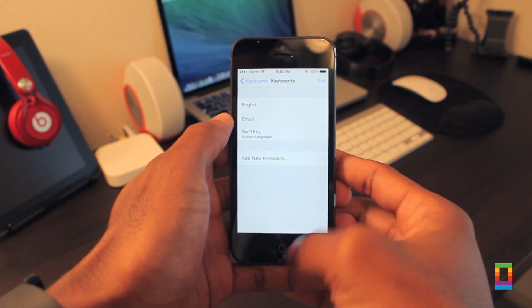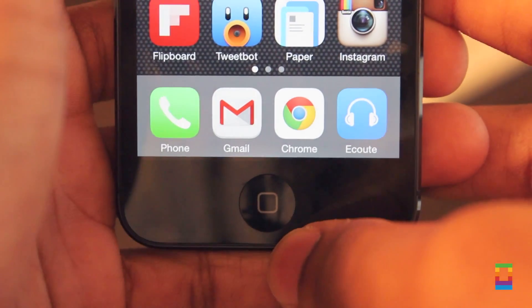This basically tells your phone that you give the keyboard permission to work, and like that, you've added a new keyboard.